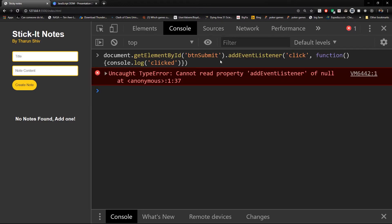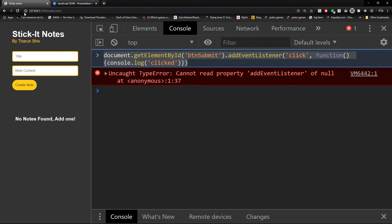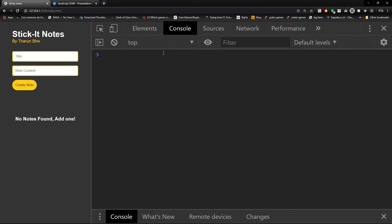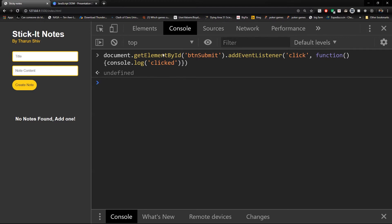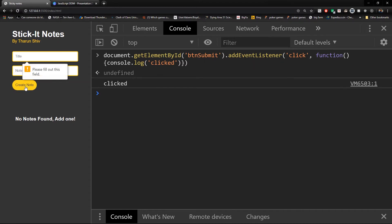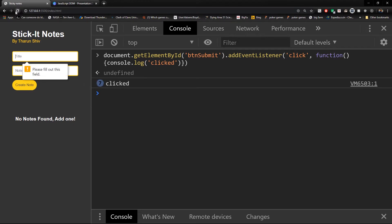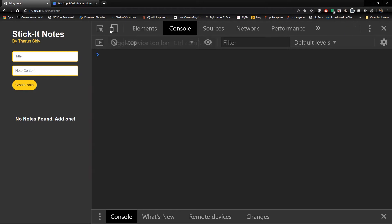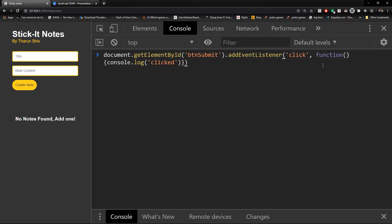Hit enter — it tells 'cannot read property addEventListener of null.' Why is that? document.getElementById('btn-submit') — let us copy this, refresh the page, clear it, write it down and hit enter. The page wasn't refreshed. So now we have added an event listener. And once I click this, it gives 'clicked'. Any number of times it shows 'clicked'.